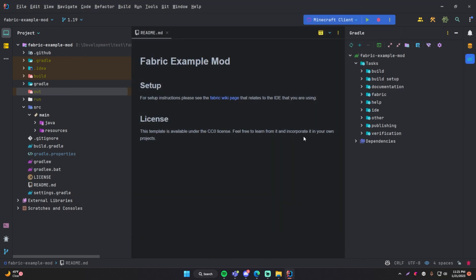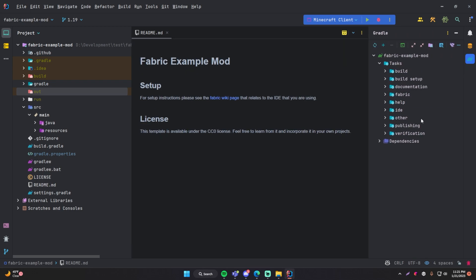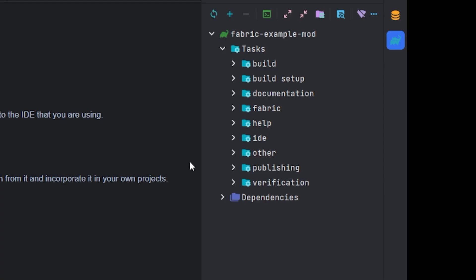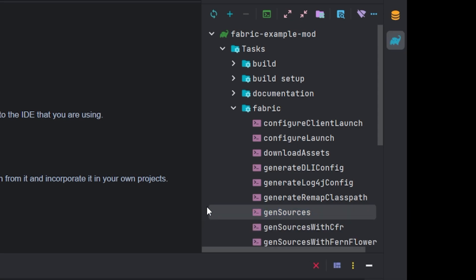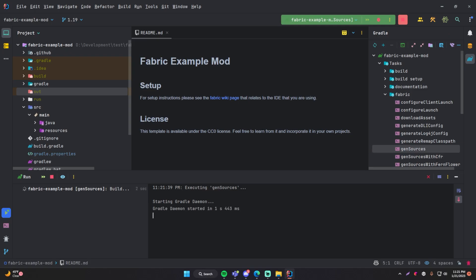The next thing we're going to do is generate the Minecraft sources — this is the source code of Minecraft itself that's been generated and mapped for you. We're not going to be using this right away; it'll be down the road as we learn how to read the source code. But you want to generate it when you first start up. Go to the Gradle tab, go to fabric, find 'genSources', right-click it, and click Run. That will do that process — give it a couple of minutes.